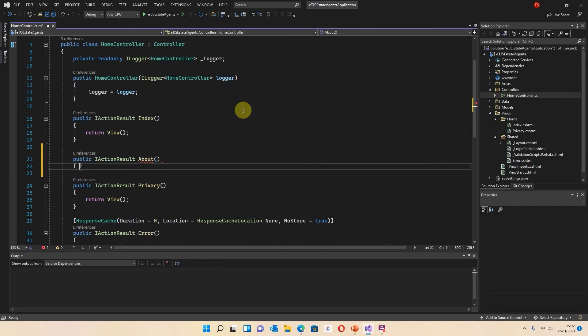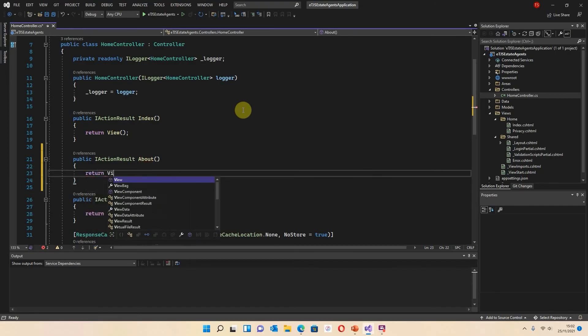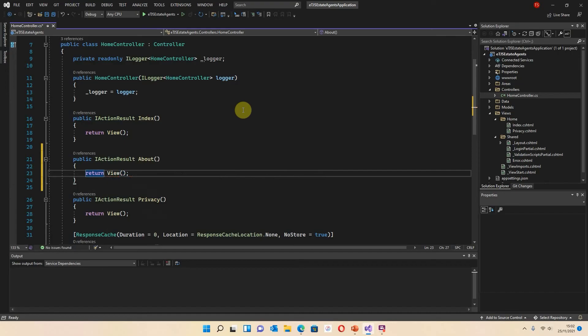So IActionResult About - I'm not going to call it About Us, I'll just call it About in here. And I use the brackets to denote that this is going to be a method. And then I press Return. Using curly braces, press Return. I'm then going to return view. So I just want it to return the view. And once it's done that, I can save it.